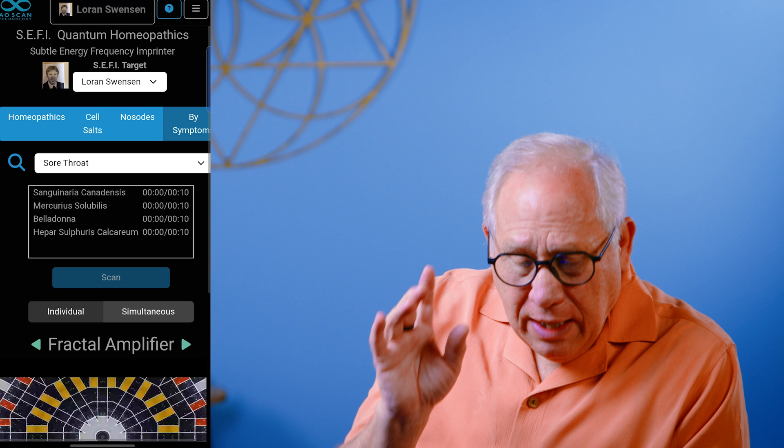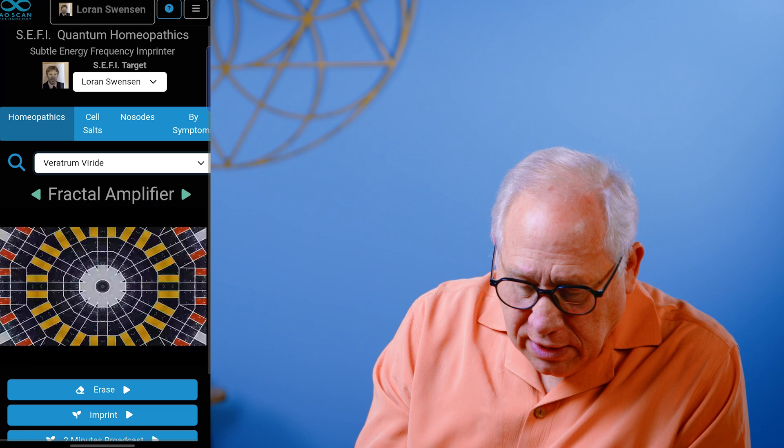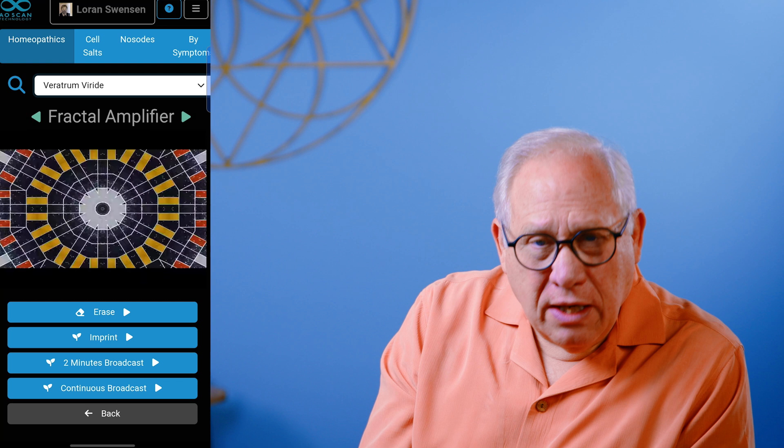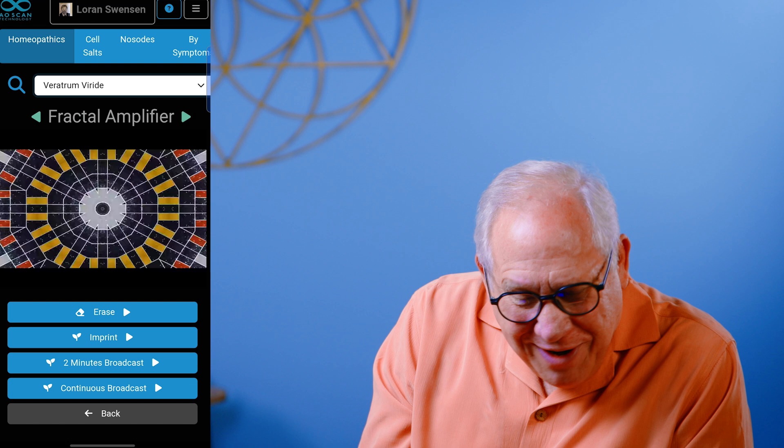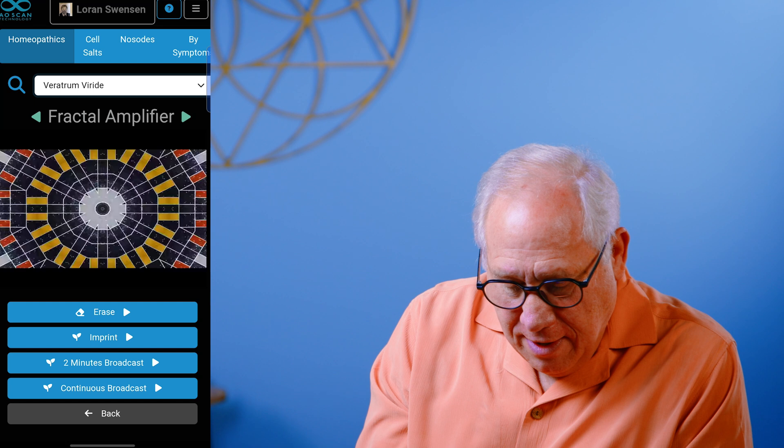If you're a seasoned homeopathic practitioner, you can just click on homeopathics and there are over 600 of the most commonly used homeopathic remedies already there. All you have to do is click on the one you want, put your sugar or sucrose pellets on the screen — or your ring or water or tincture — erase it, and then imprint it. That's probably one of my favorite parts of Sefi: the ability to make homeopathic frequency remedies right here on the device.